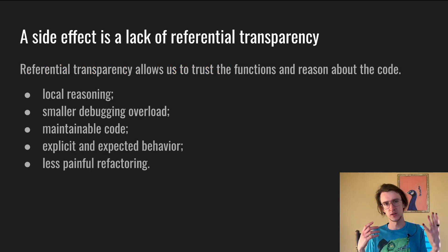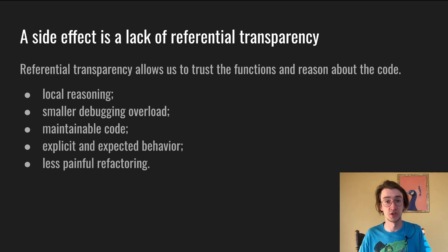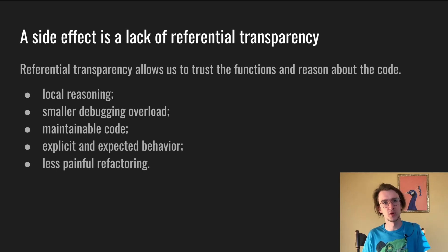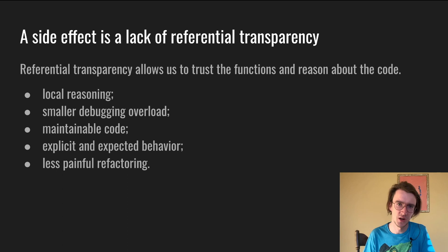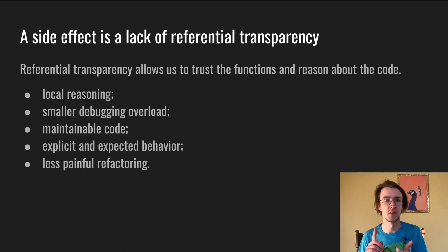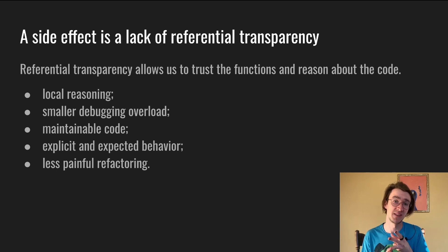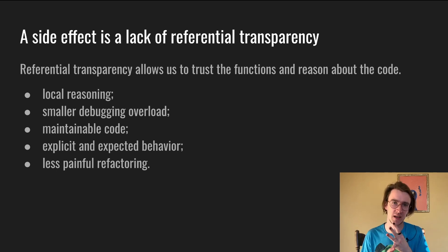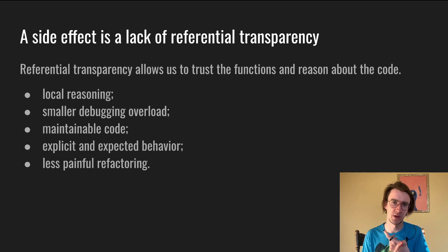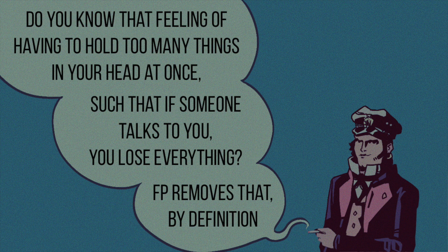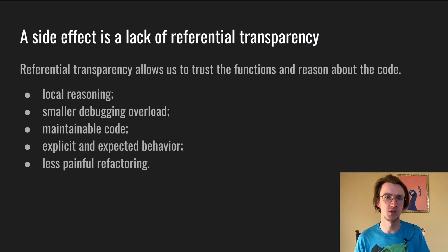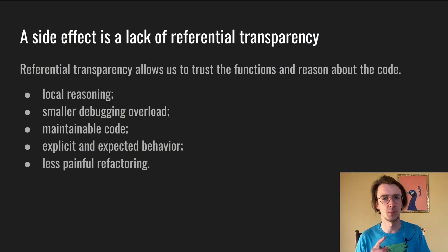So in conclusion, a side effect is a lack of referential transparency. Referentially transparent code allows us to trust the functions and reason about the code. It gives us the following: local reasoning, smaller debugging overhead, maintainable code, explicit unexpected behavior, and less painful refactoring. This property is a crucial advantage and source of many good things in pure functional programming. And if you want a couple of cheat sheets and recaps, I linked a couple of pictures in the description.